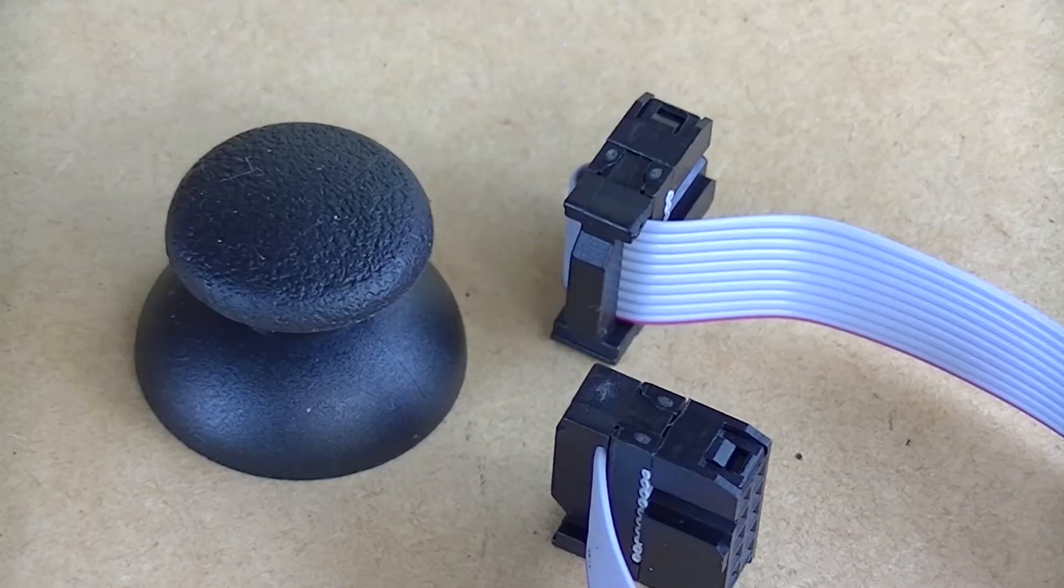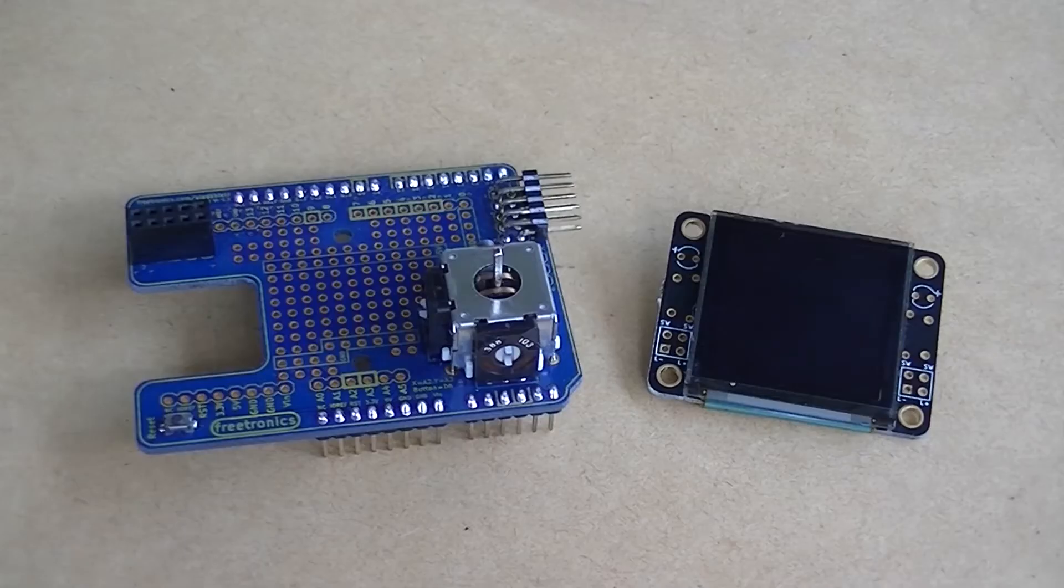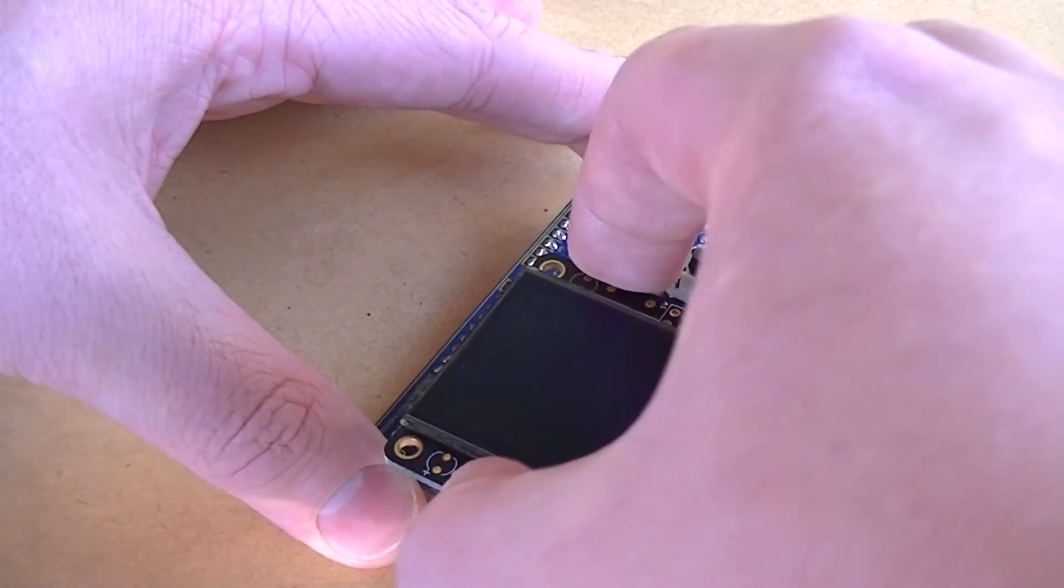The shield also comes with a joystick cap and extension cable. I'm now going to attach the OLED module onto the adapter shield.